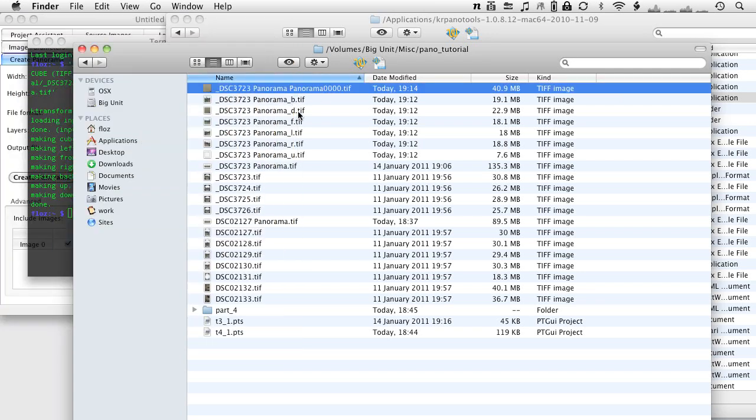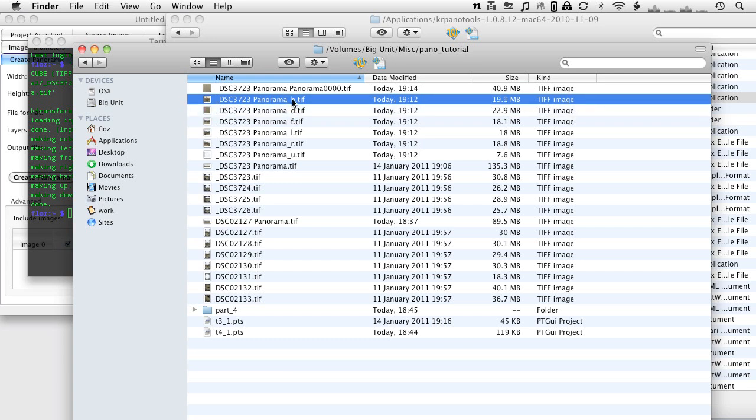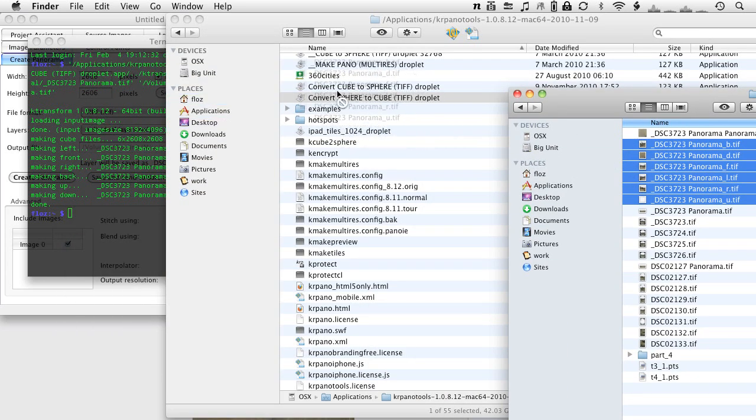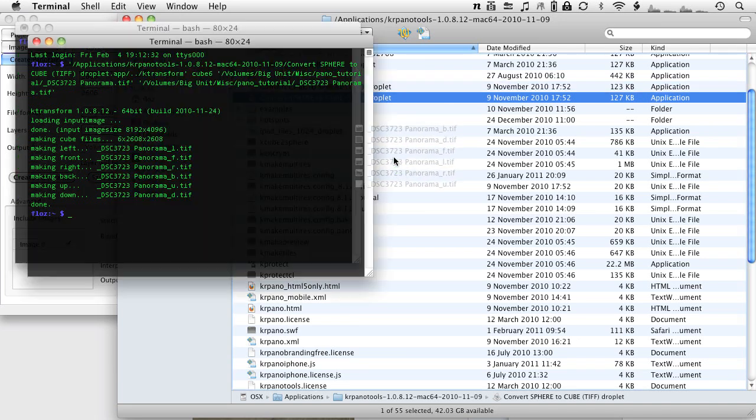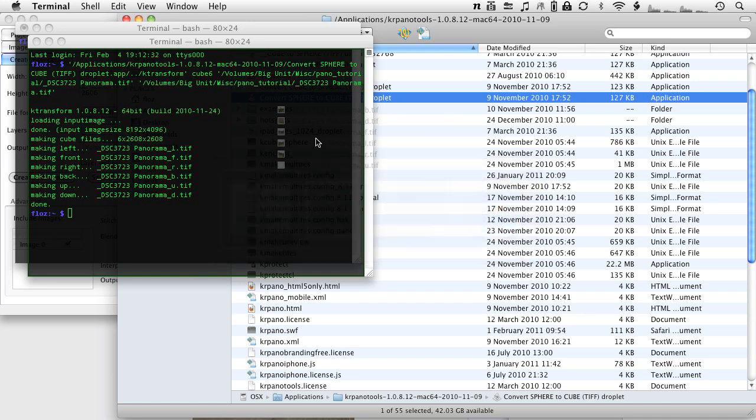There are two things again we can do. If we did the same to the down image here in KRPano Tools, we would select the six files and just drop it back onto the convert cube to sphere droplet. And then it would just reassemble the original panorama, but with the repaired floor patch.